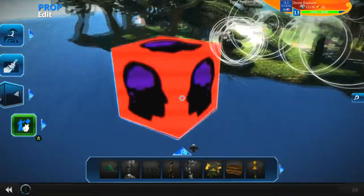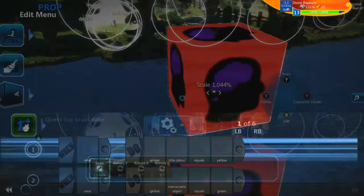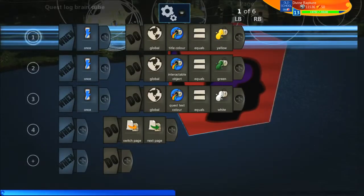This big old cube here hosts everything for our quest log. There's nothing else we need other than this cube, and there is quite a lot going on. It uses a lot of vectors, but don't worry — when we get to that point I'll explain it.